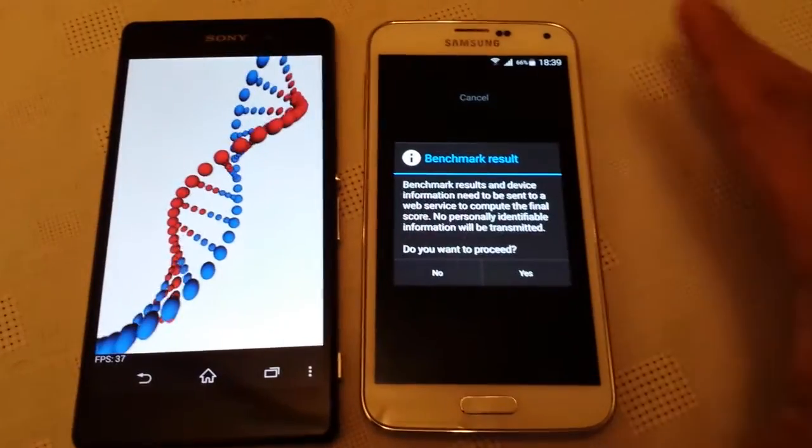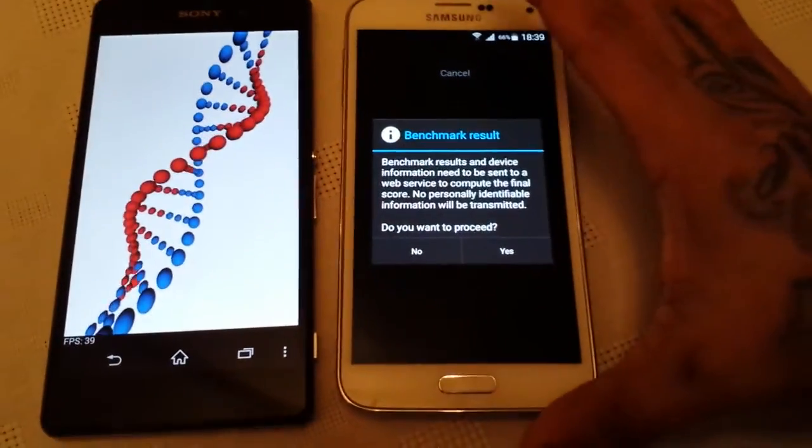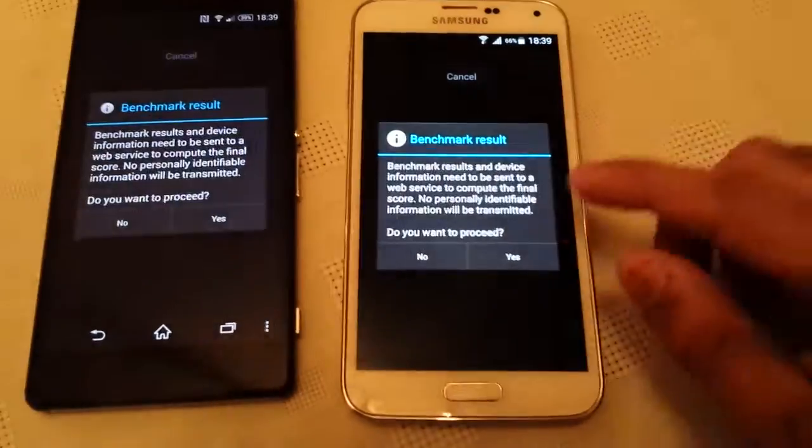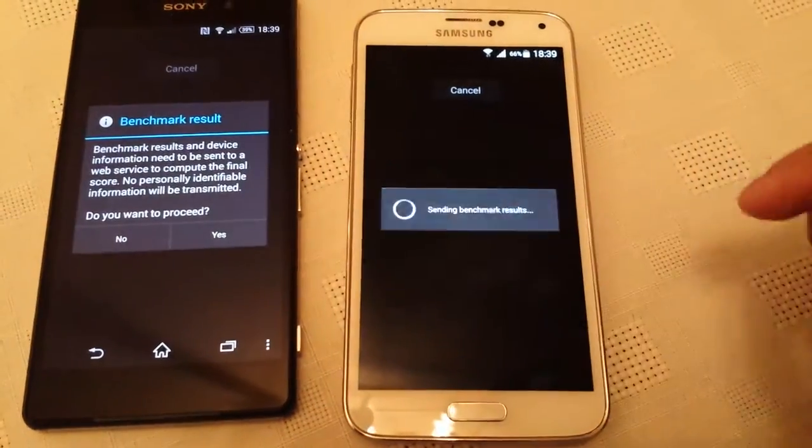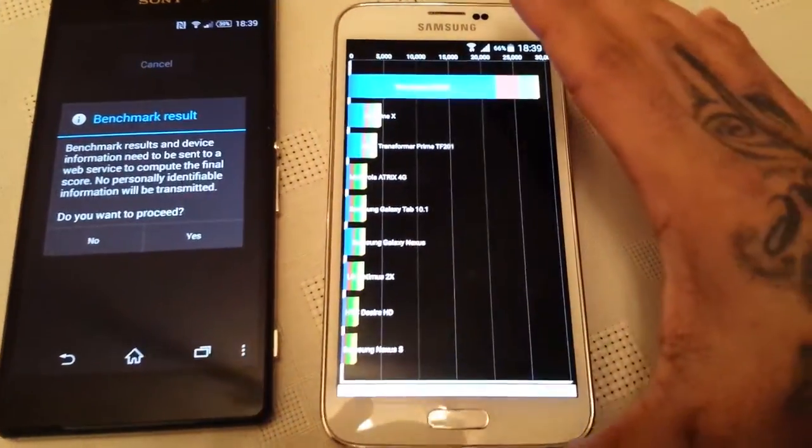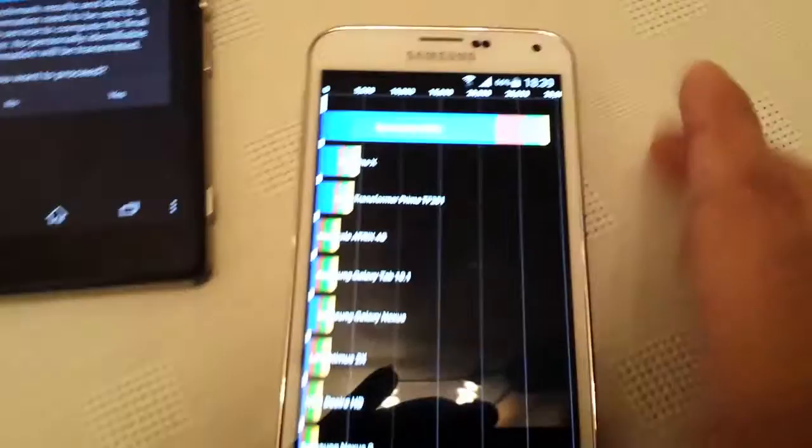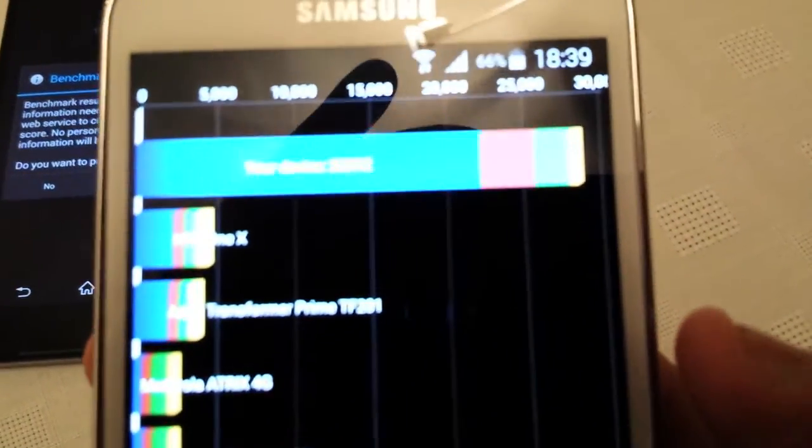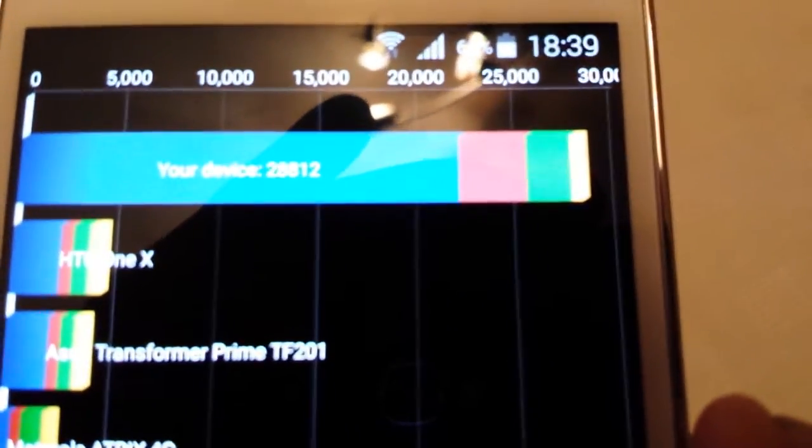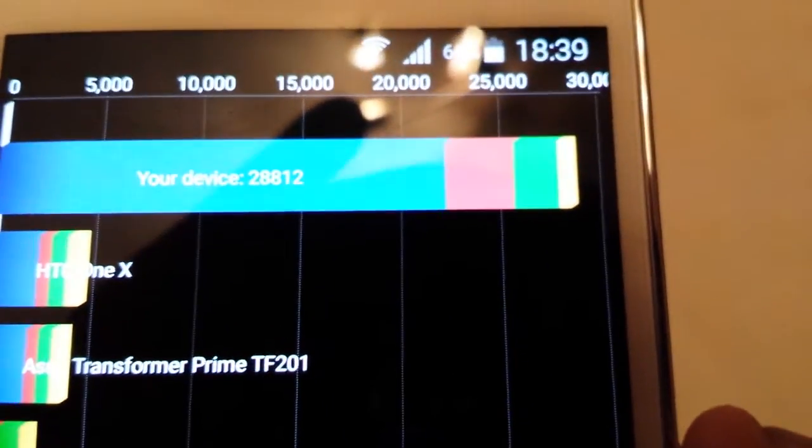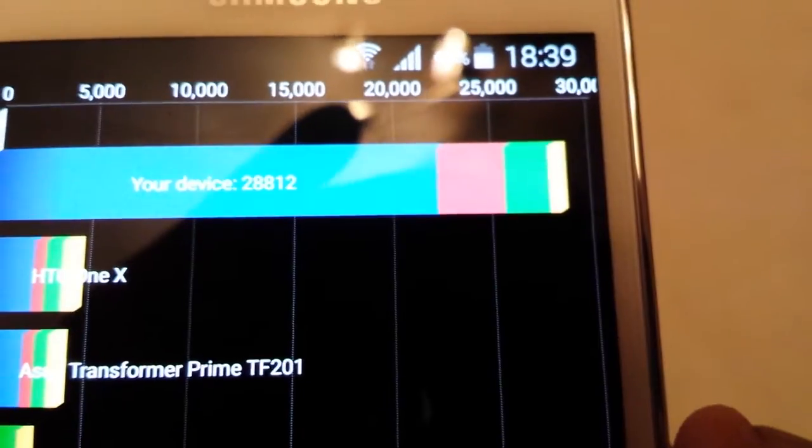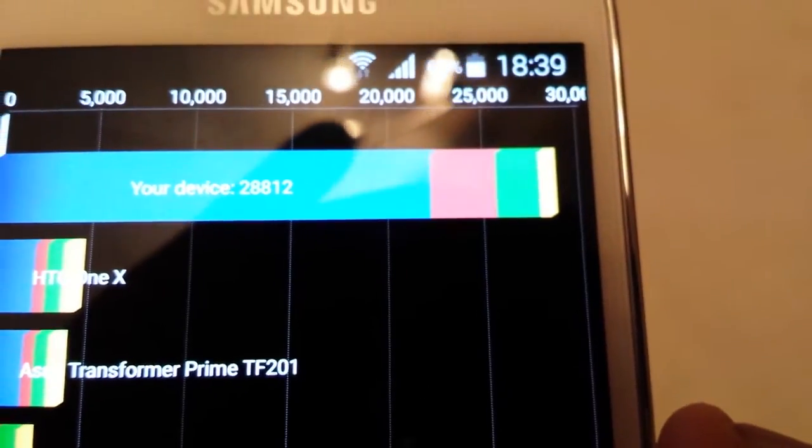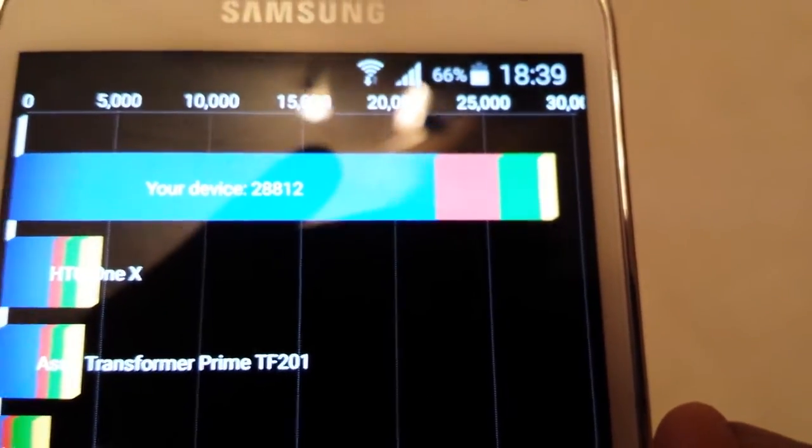Okay so the S5 is finished first. Let's have a look at the score. If I can focus in, hold on. Okay so on the S5 we scored 28,812.